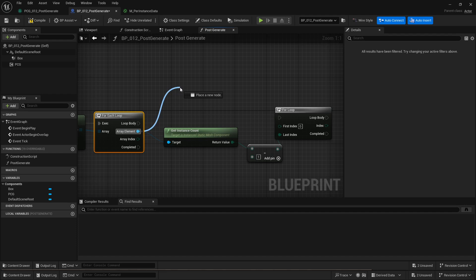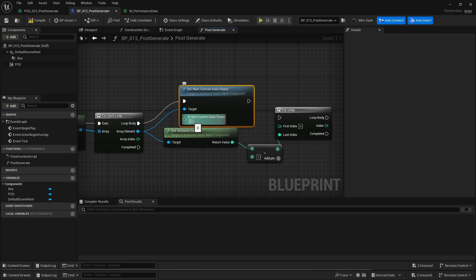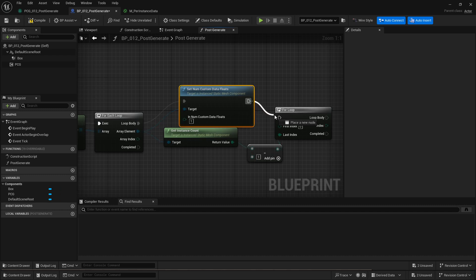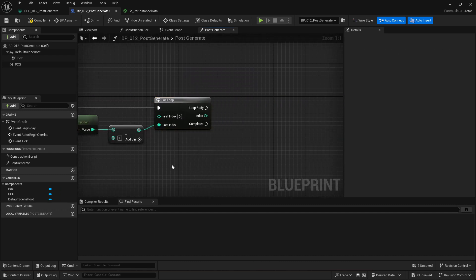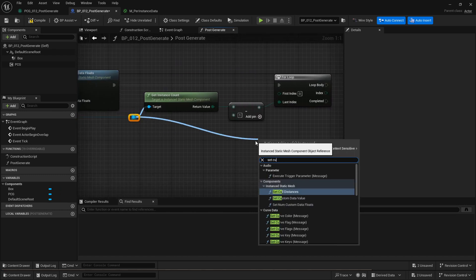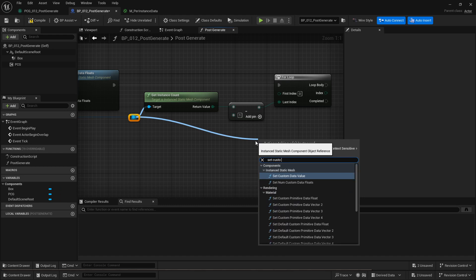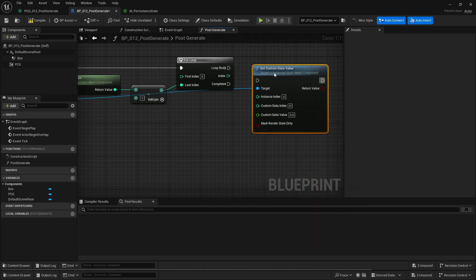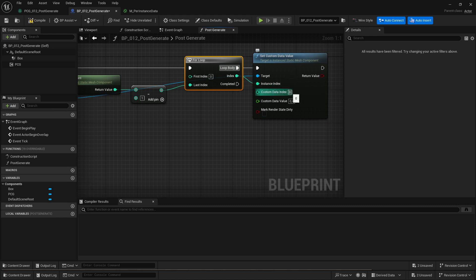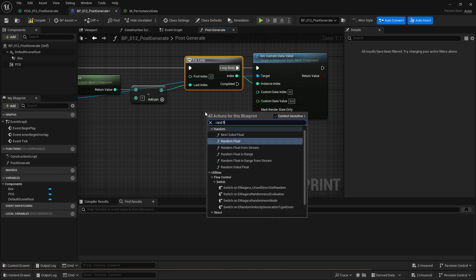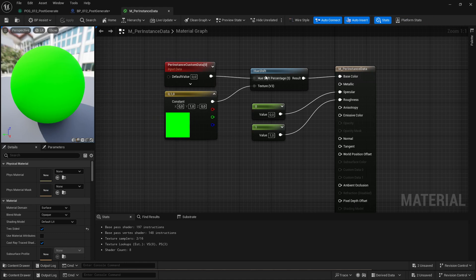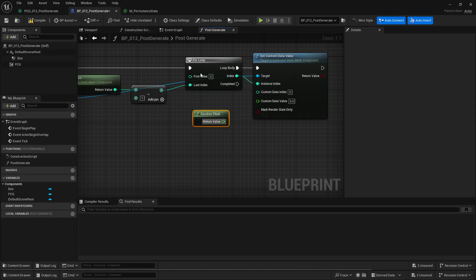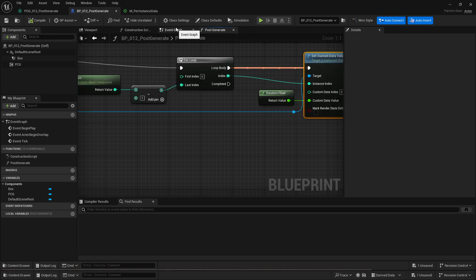Actually before I'm going to do this I'm going to set the number of custom data floats to one. This reserves the necessary memory for each instance to have a custom data point. And then with each index I'm going to set custom data value. So I'm going to take the index from iteration, pass it to the instance index custom data index zero because we only have one custom data. And then I'm going to take a random float. By default this is just between zero and one, which in this case will be the percentage. So this is enough. We can just pass in that. I'm going to do compile.